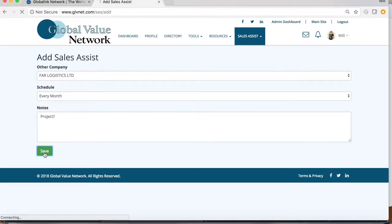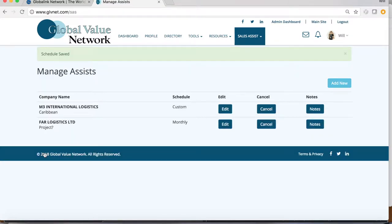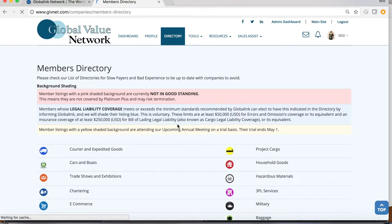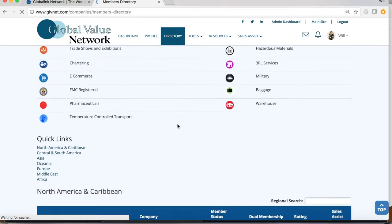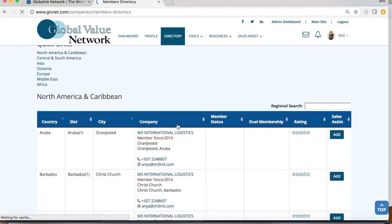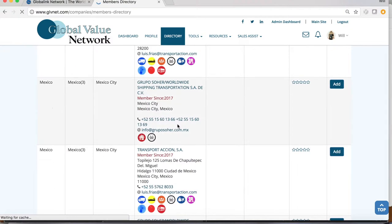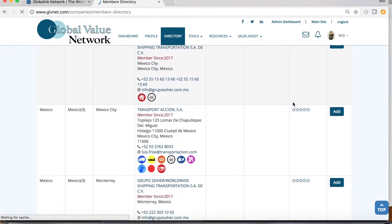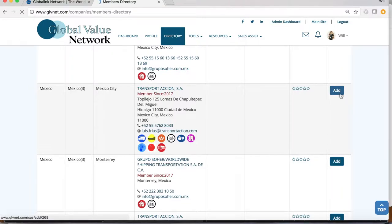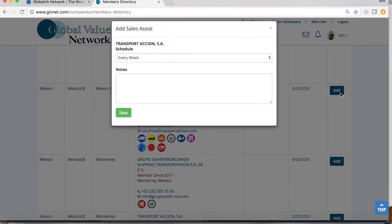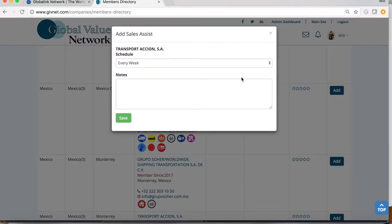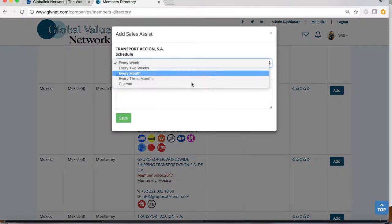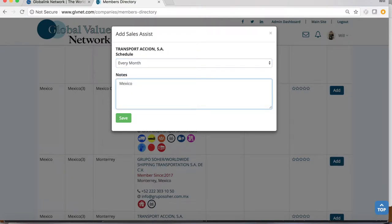To make it even easier, you can also add companies to your Sales Assist straight out of the directory. The farthest right column in the directory has a blue Add button. Click the Add button and a pop-up window will enable you to set this company on a follow-up track.